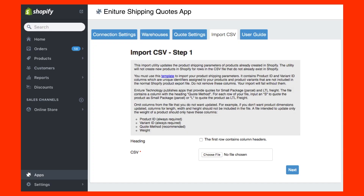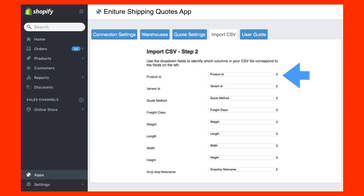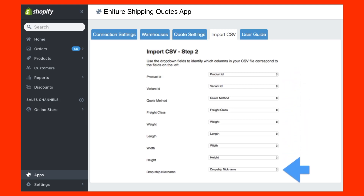Return to the app's import CSV tab. Check the box to indicate that the first row of the file contains column headers, and then click the Choose File button. Choose the CSV file and continue. In Step 2, use the drop-down fields on the right to identify the column header in your file that corresponds to the parameter shown on the left. If you didn't edit the headers in the CSV file you downloaded, they will be identical.